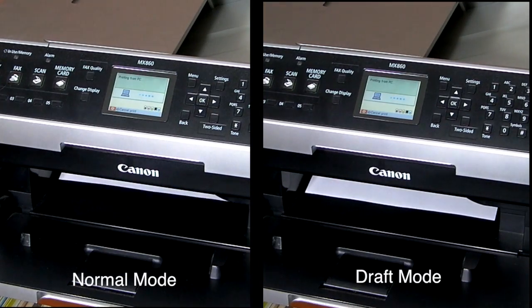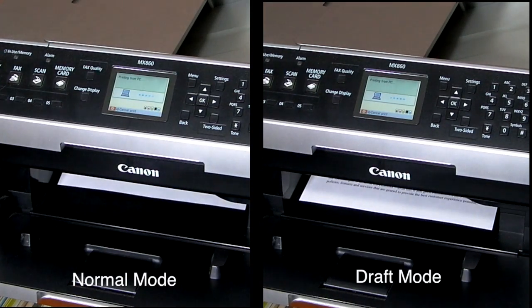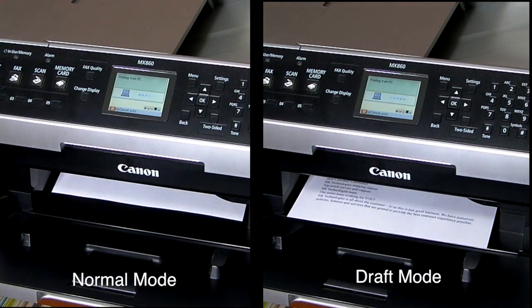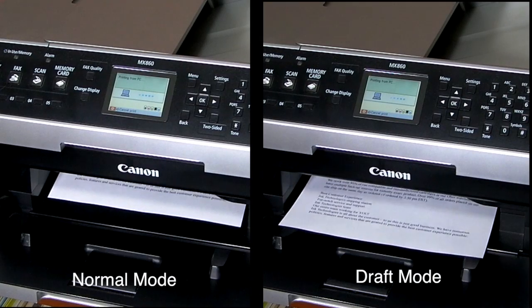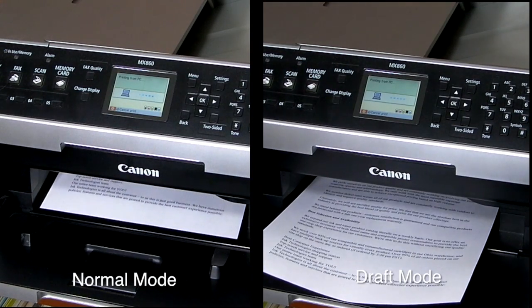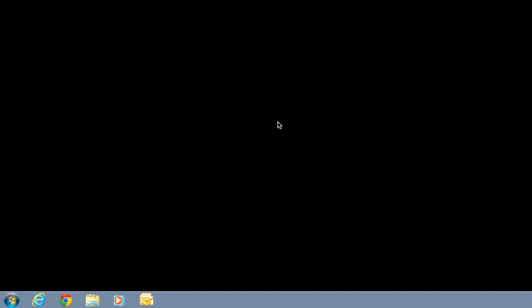Not only can you save ink and toner by using modes like draft or econo mode, but these modes often result in faster printing speed, saving you some time as well.